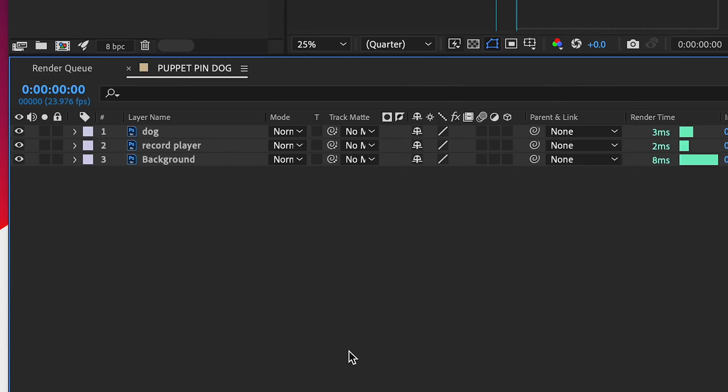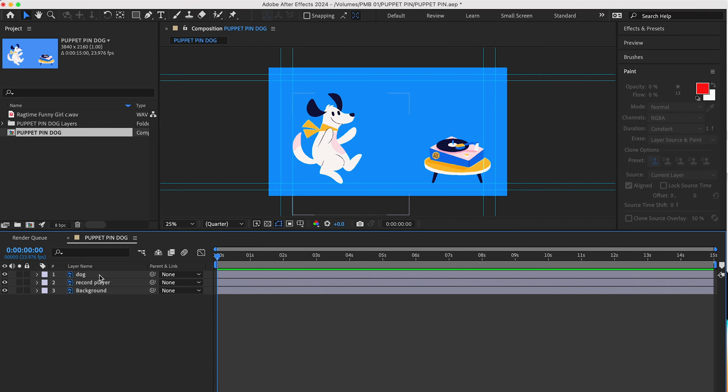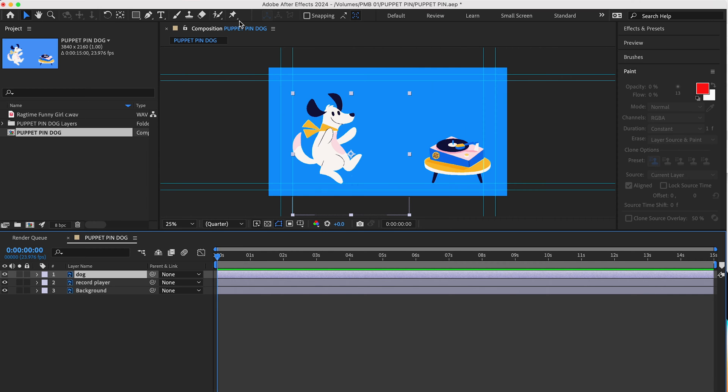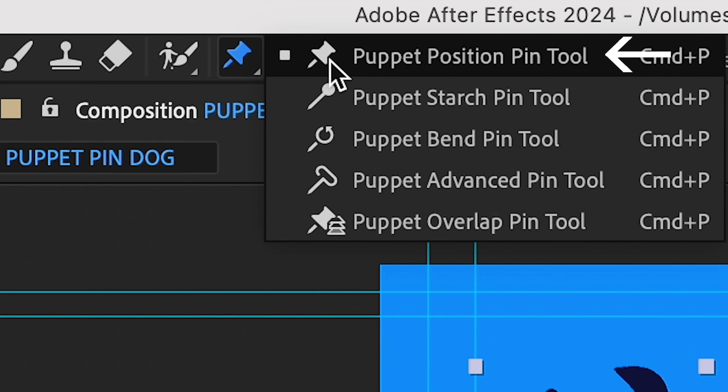First, select the layer you want to animate. Then, bring your playhead to the top of your timeline, and go up to the Puppet Pin button, which is this little pin icon in the upper left. Click on it and hold, and select Puppet Position Pin Tool.